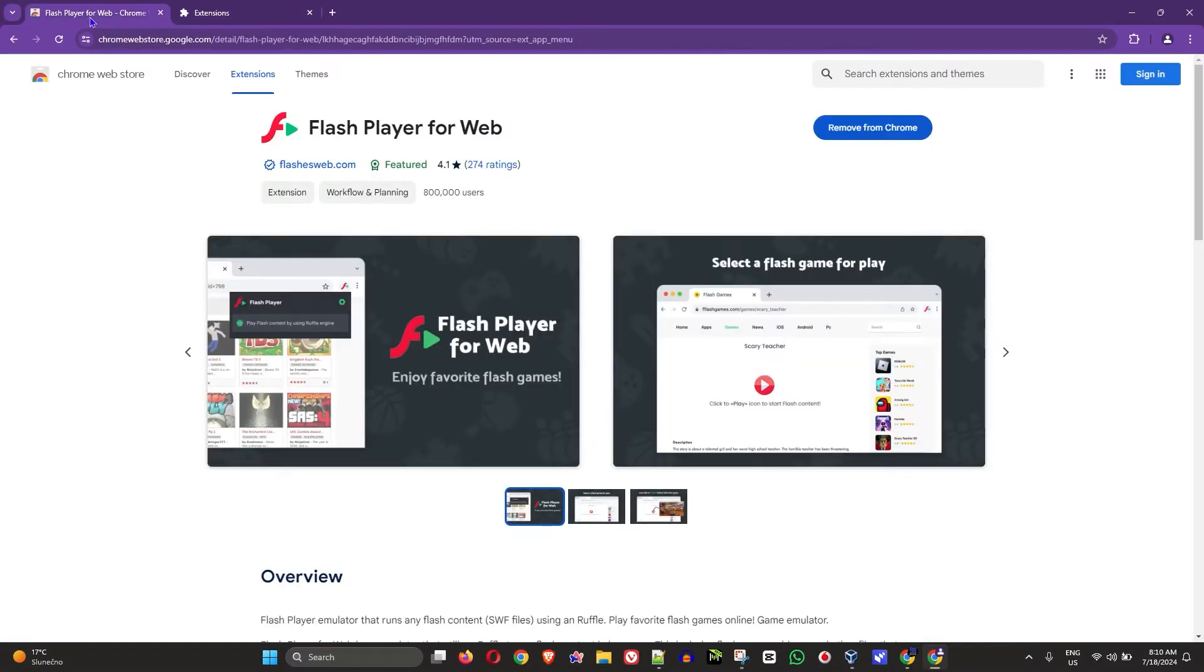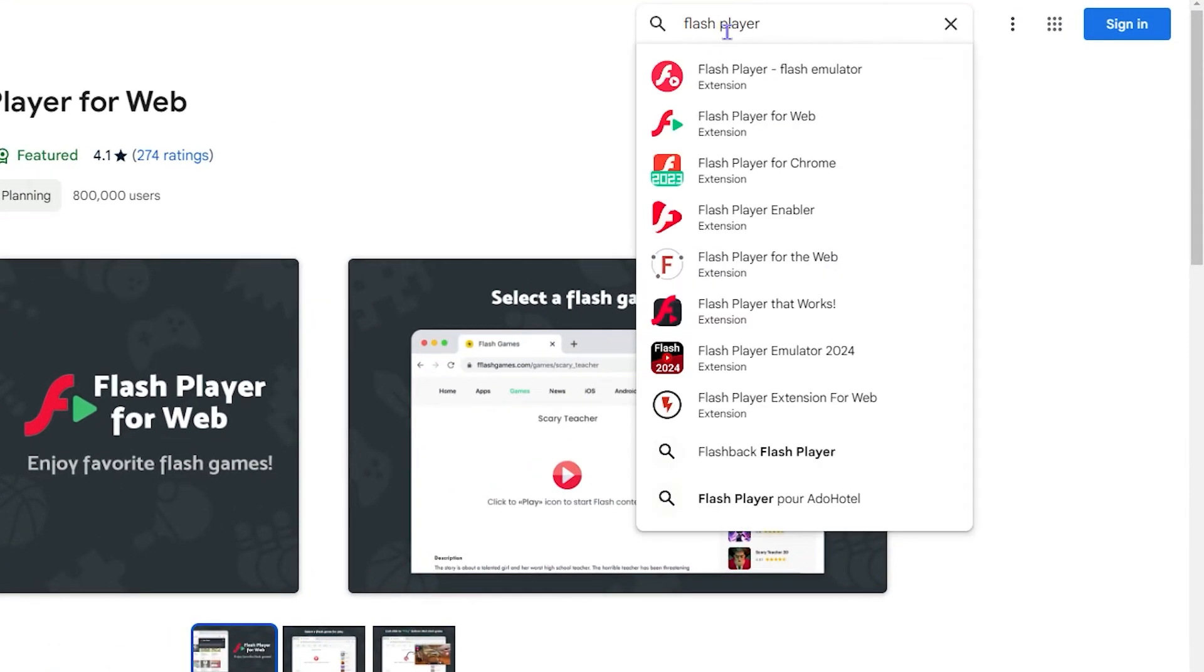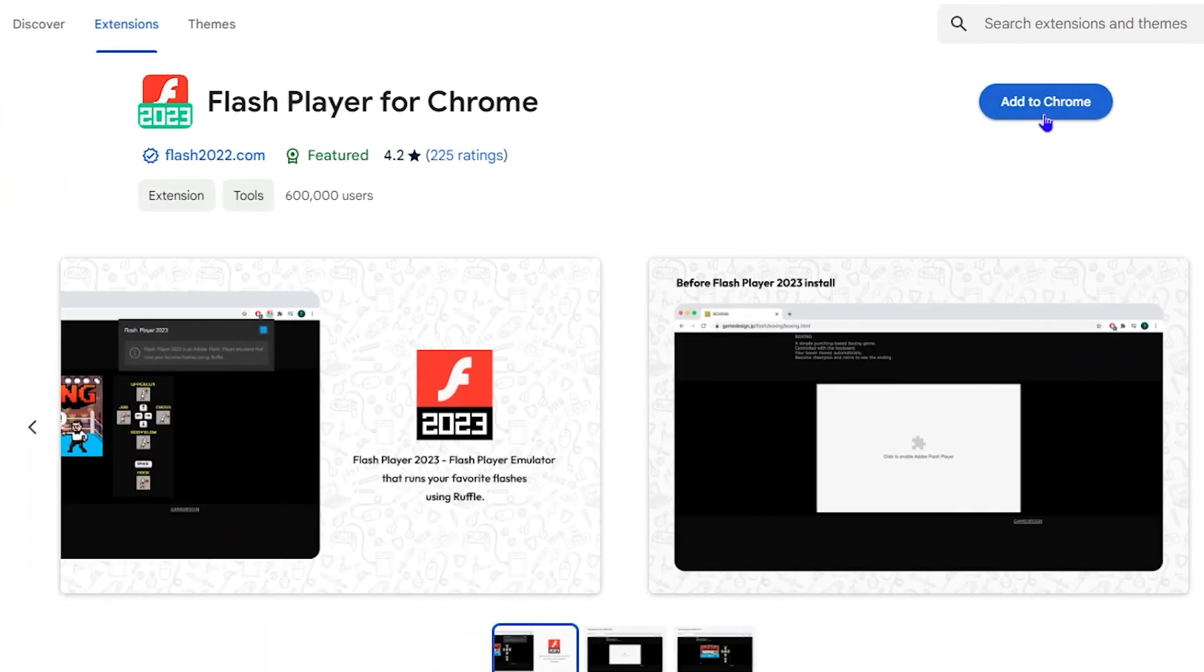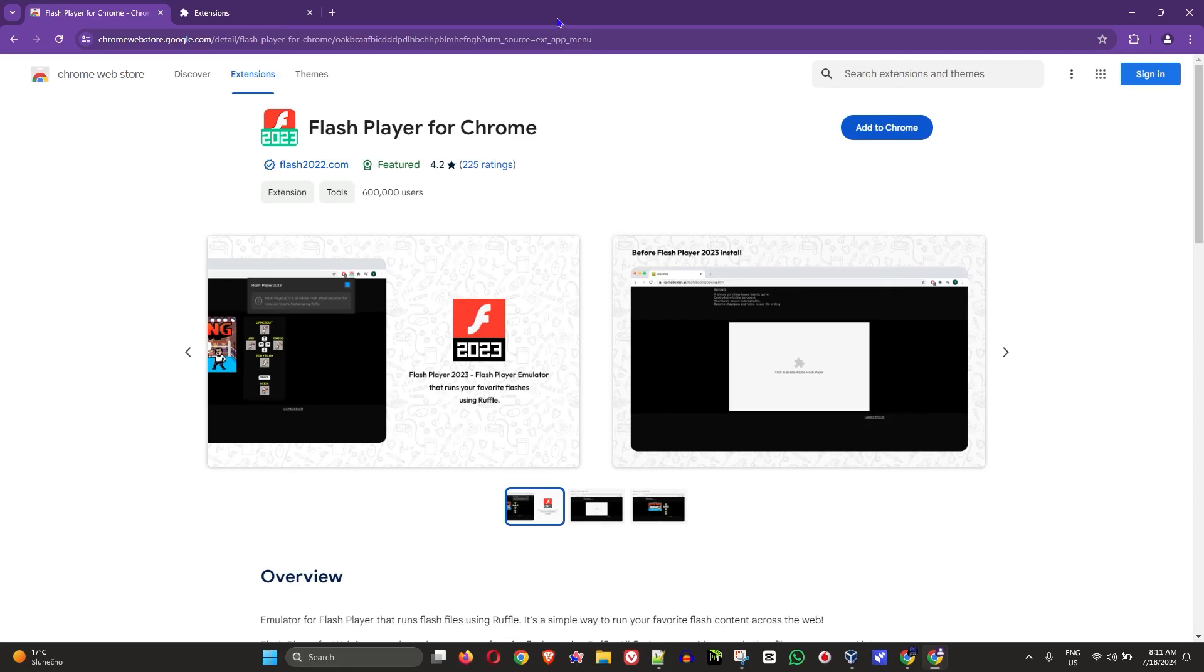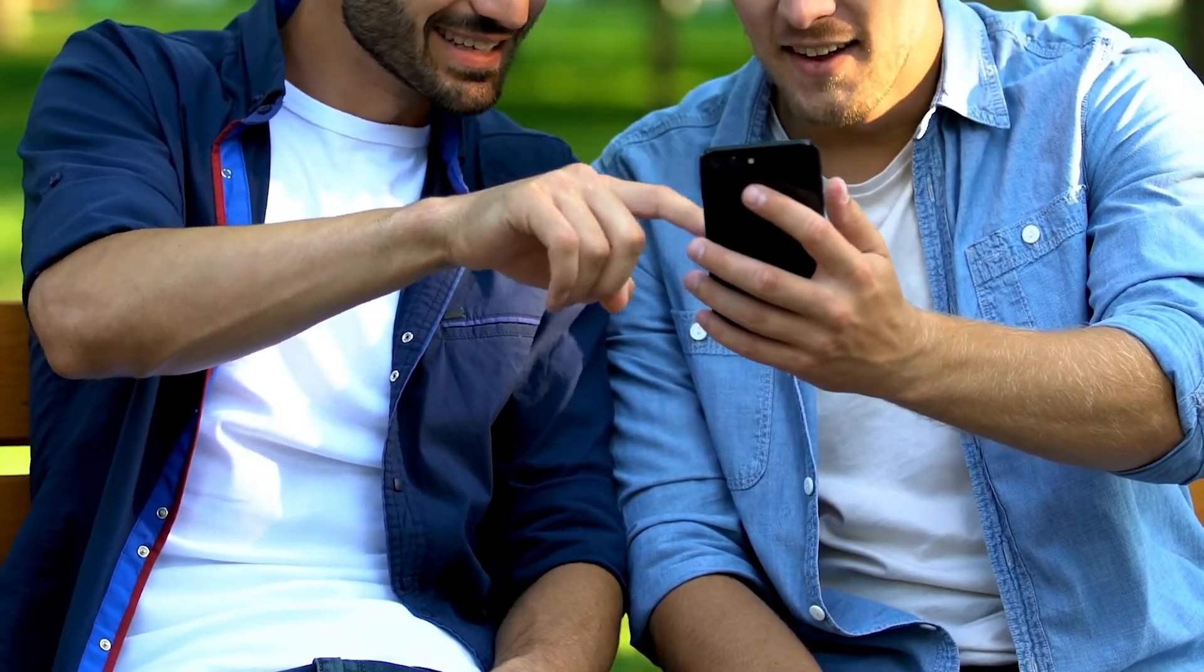As I said, if you try Flash Player for Web and it doesn't work, then you can easily add Flash Player for Chrome as well. But that should fix the issue for you. Very easy and very simple.